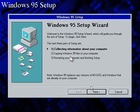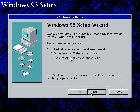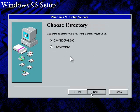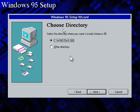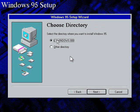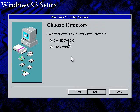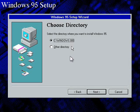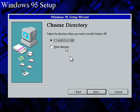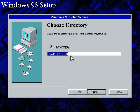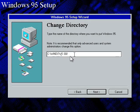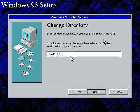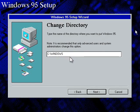Now we're going to click next. Now this is important. When it asks you to choose the directory, it's going to want to install into Windows.000. You do not, I repeat, do not want to do that. So you need to select other directory, click next, and just type in simply Windows, so it will install into the existing directory.